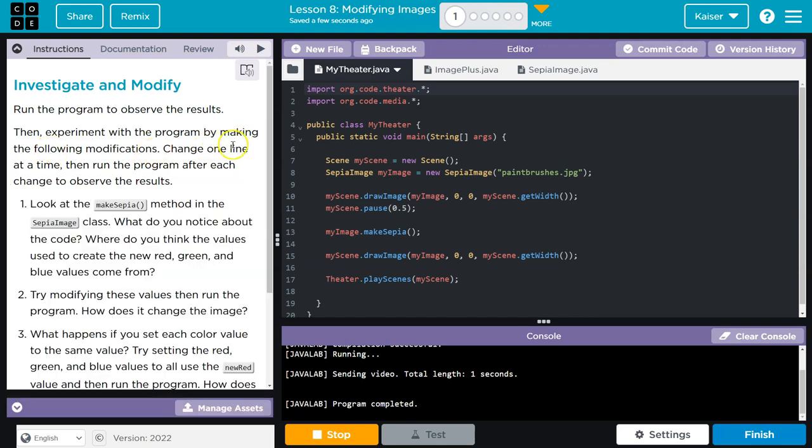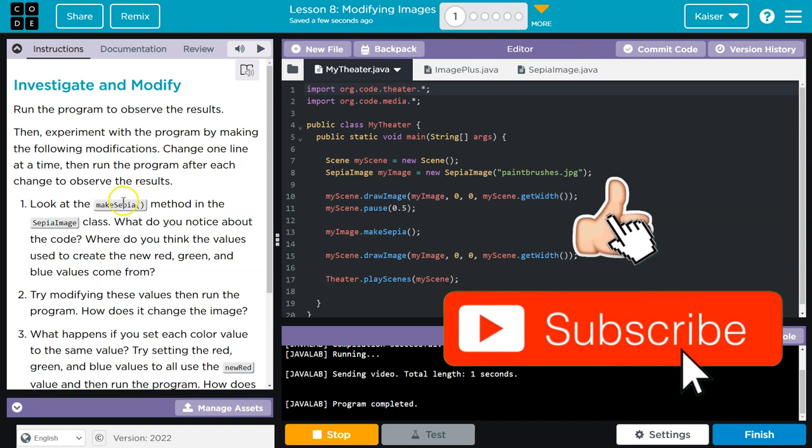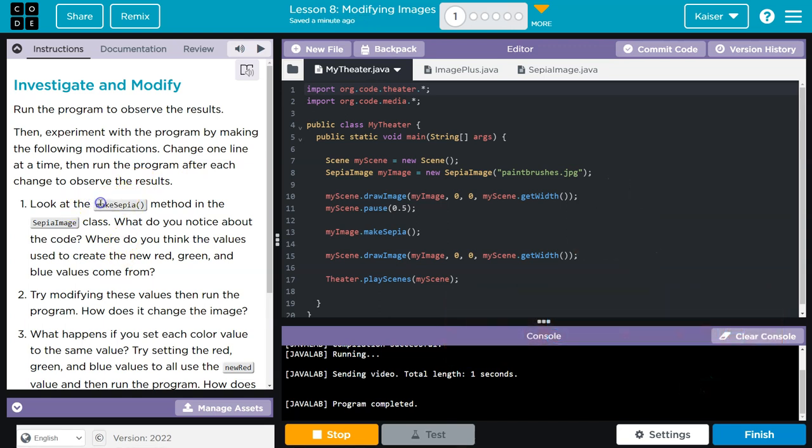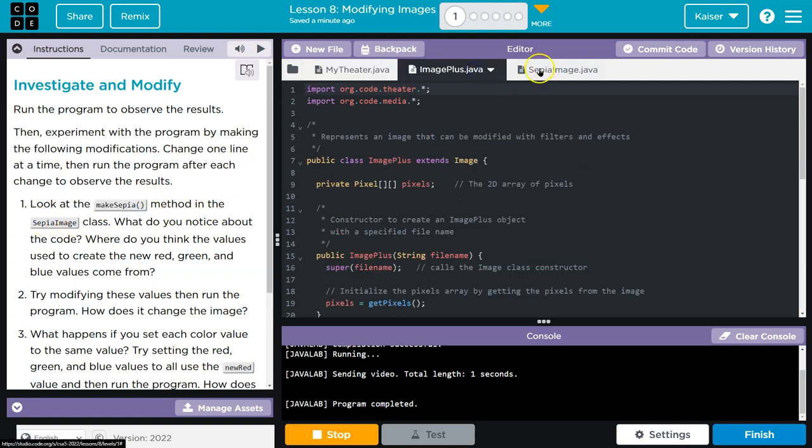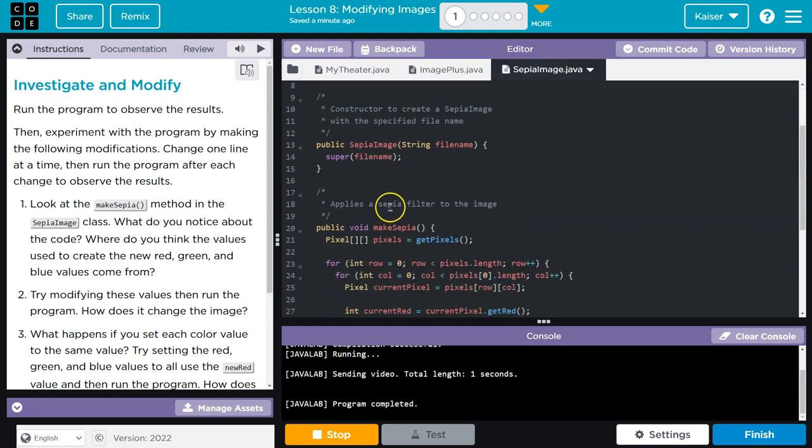Then experiment with the program making the following modifications. Change one line at a time, then run the program after each change to observe the results. Looks like we're going to look at the make sepia method in the Sepia image class. It's brown, right? It looks like an old western photo.